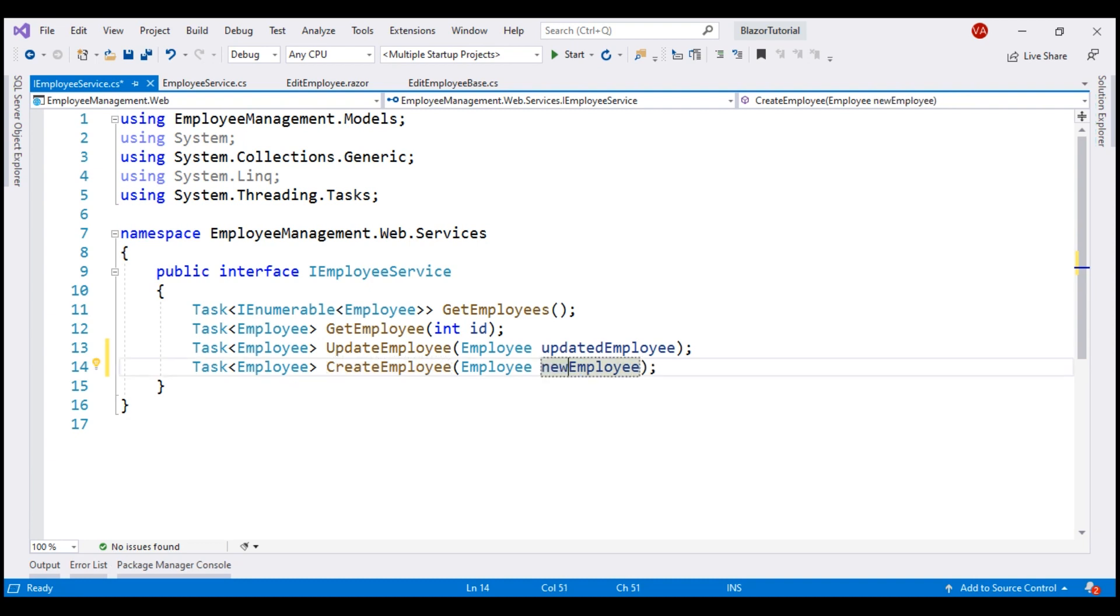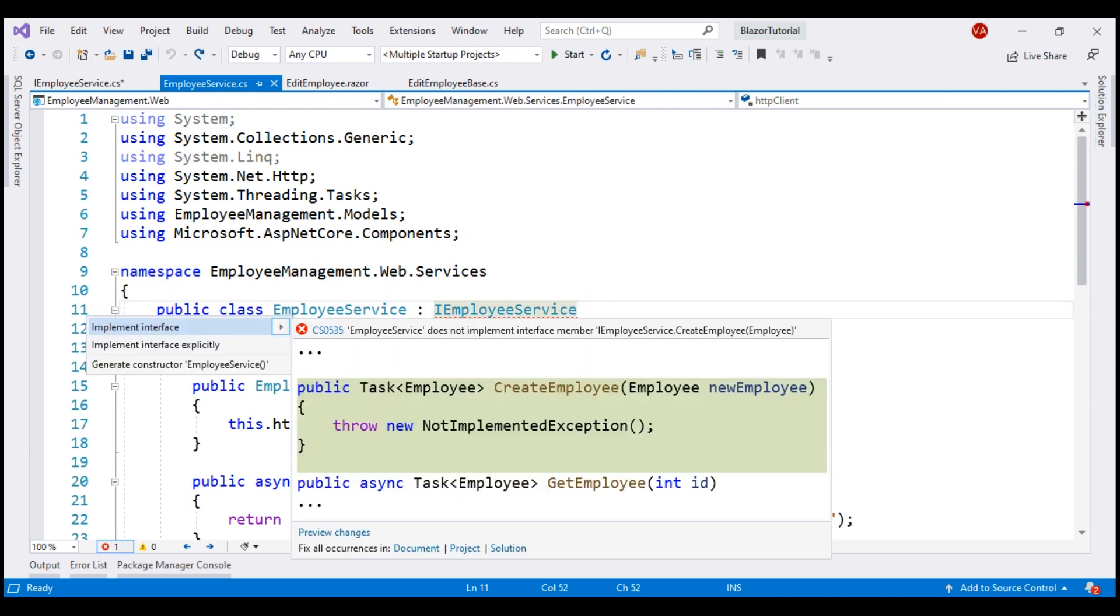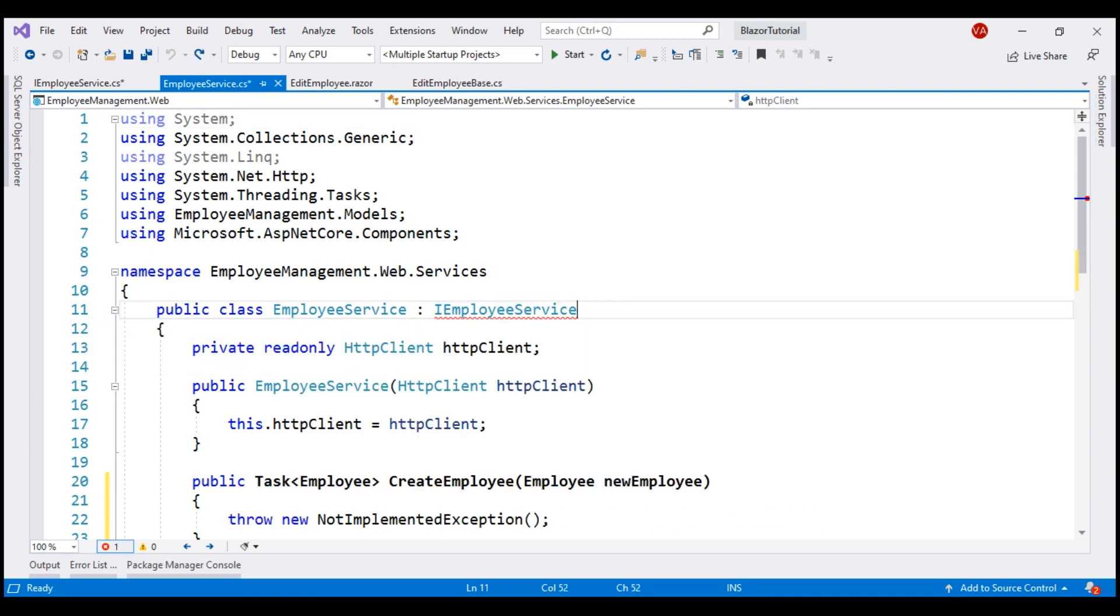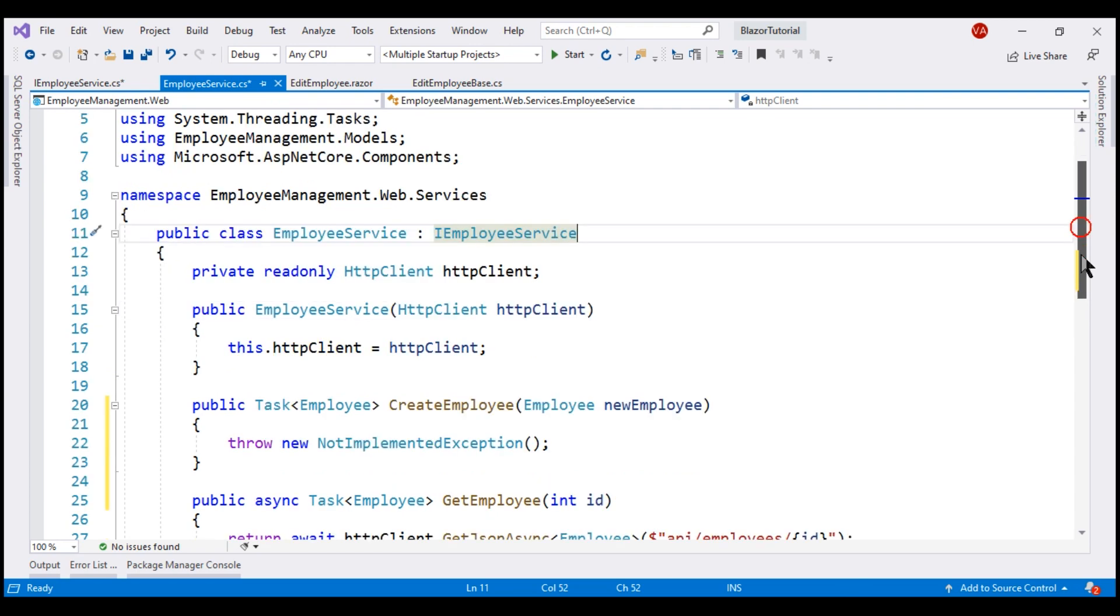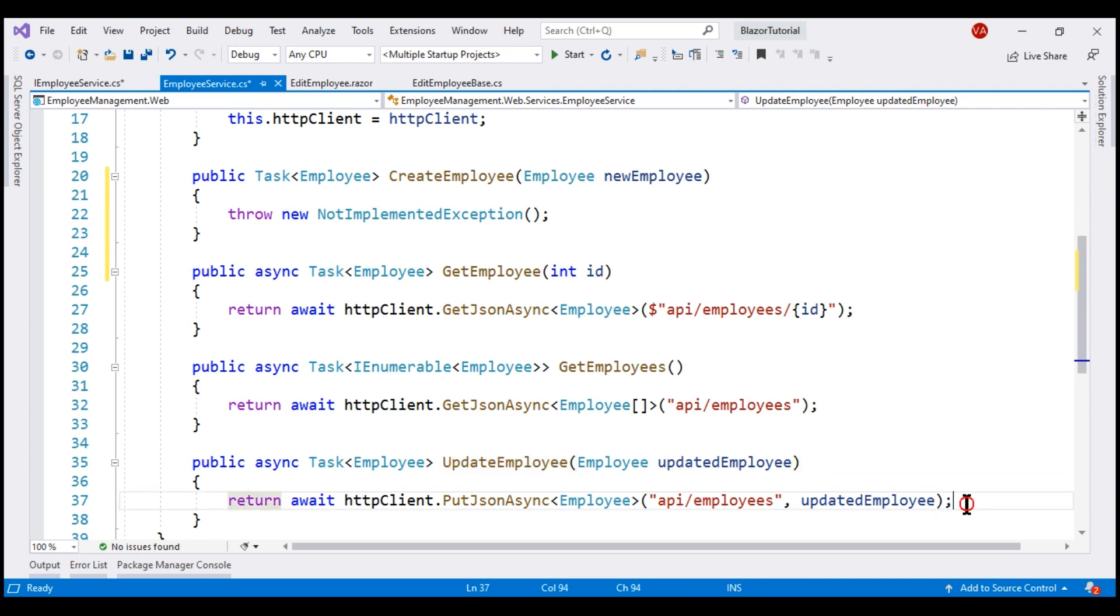Our obvious next step is to provide implementation for this create employee method in employee service. Let's generate the methods tab by pressing control period. Implementation of this method is going to be very similar to update employee. So let's make a copy.